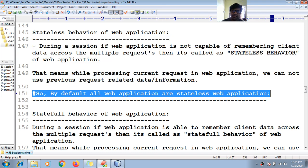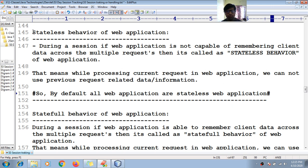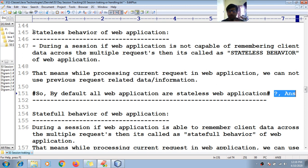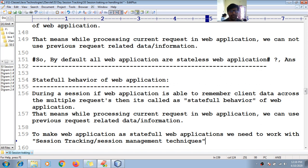By default, all web applications are stateless applications. This raises the question: why are all web applications stateless by default, and how to overcome this problem? What is the stateful behavior of a web application?